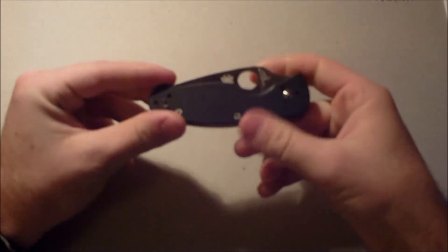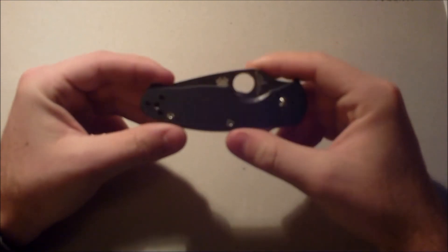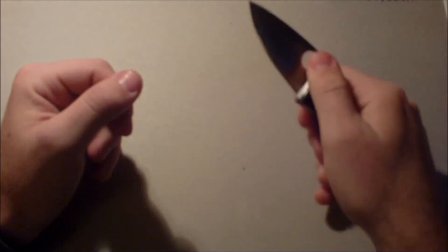Otherwise, fantastic knife. And this was, I believe, $30 shipped. So I mean, for $30, it's a fantastic knife.